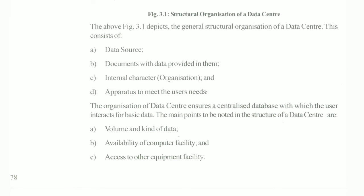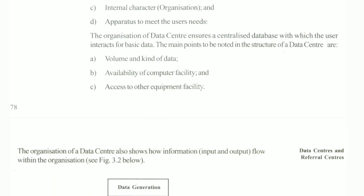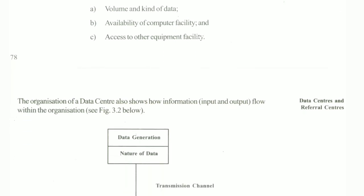The general structure and organization of a data center consists of data sources, documents with data provided in them, internal characteristics, and user needs. The organization of a data center includes these components.